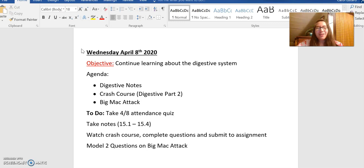You'll be taking a little section of notes, you'll watch another Crash Course with some questions, and you'll continue working on that Big Mac Attack assignment. As usual, you still have a question for the attendance quiz, so let's go ahead and take a look at that in Schoology.